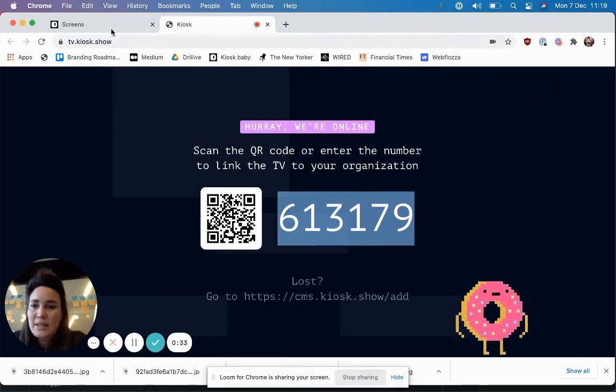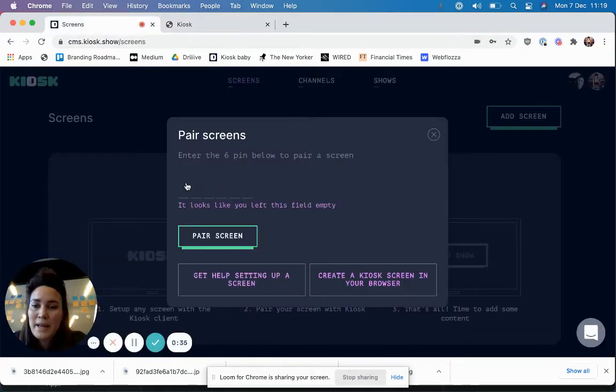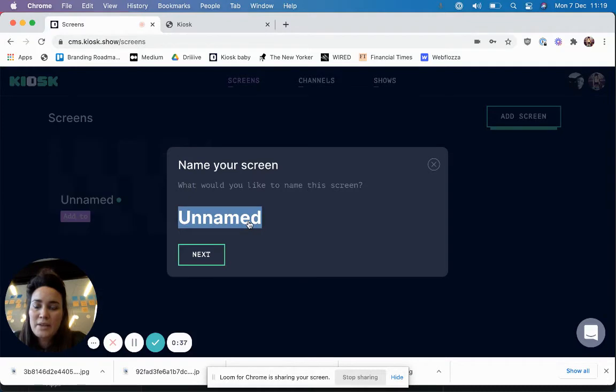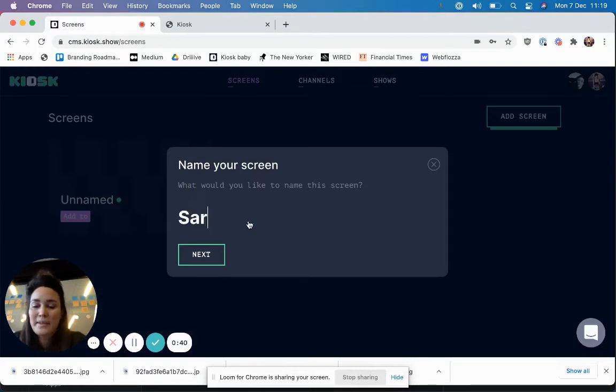So I just have this code which allows me to pair the screen with the Kiosk CMS, which is what we're looking at right now.